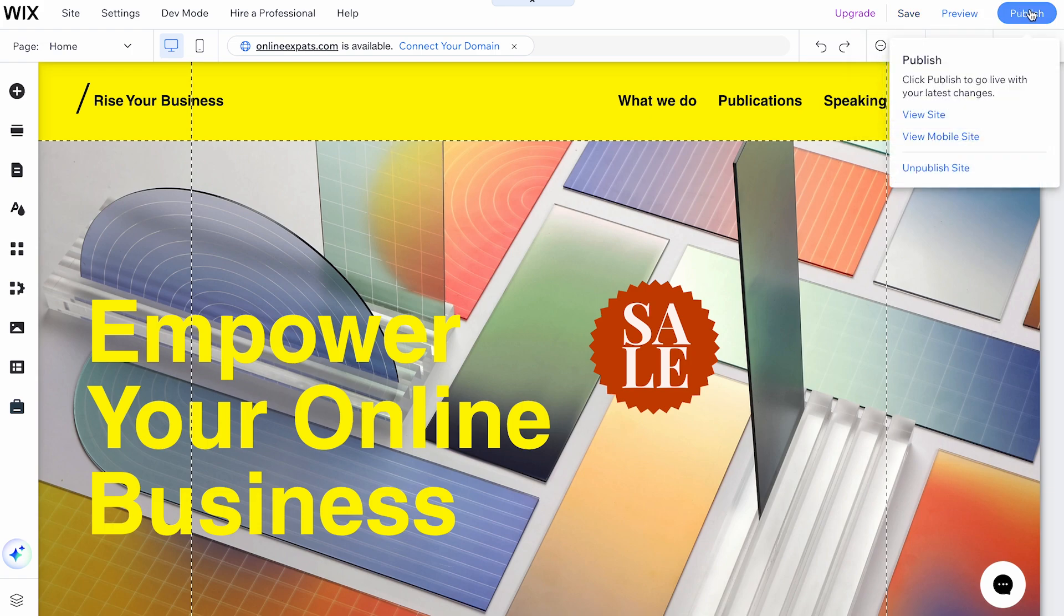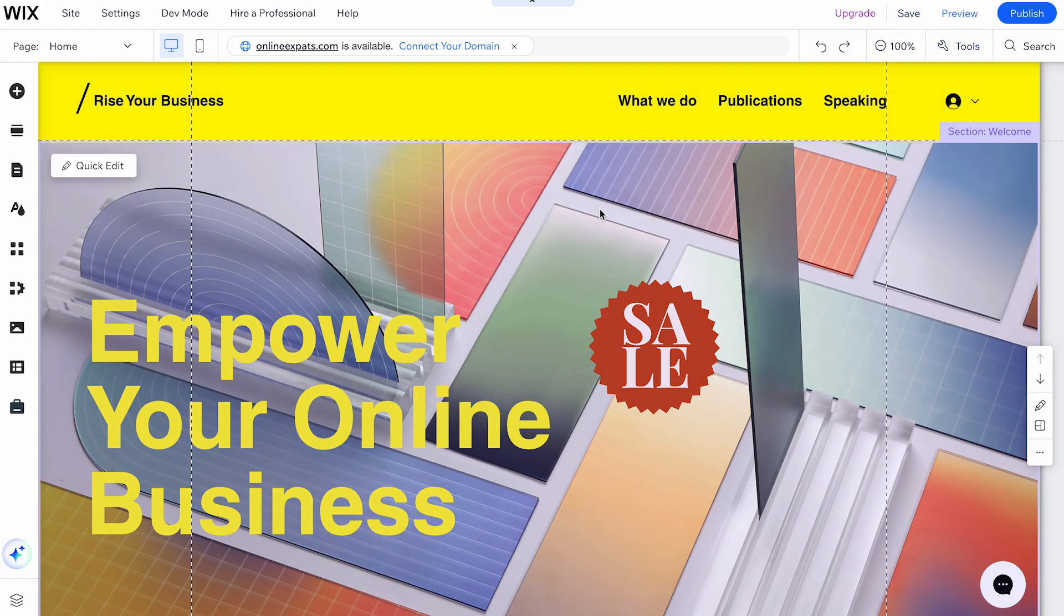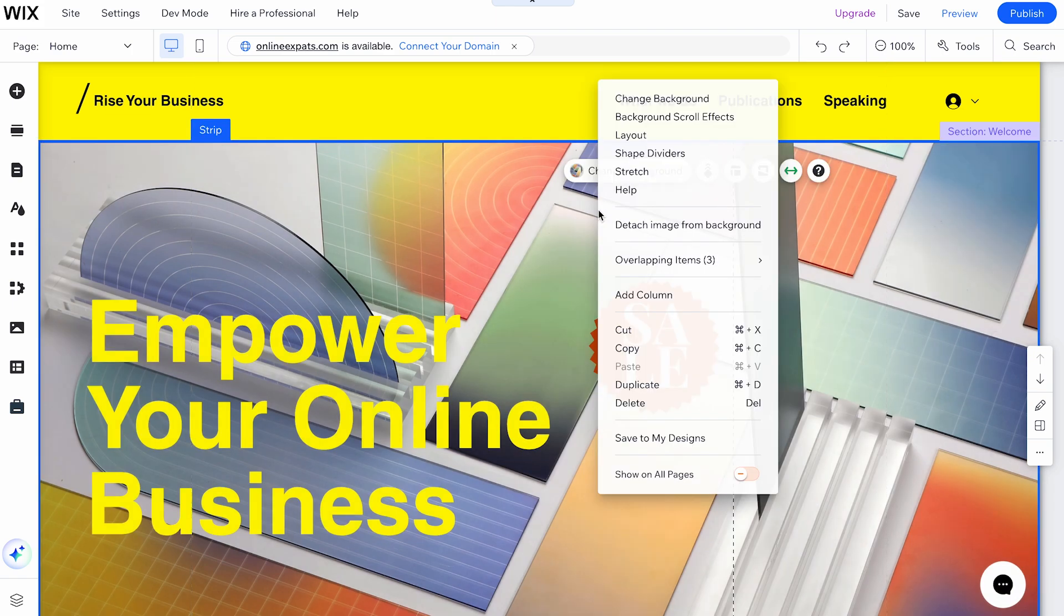There is one more menu, the right-click menu. Right-click any element to open the right-click menu. Here you'll find options and actions that vary depending on the element you select.